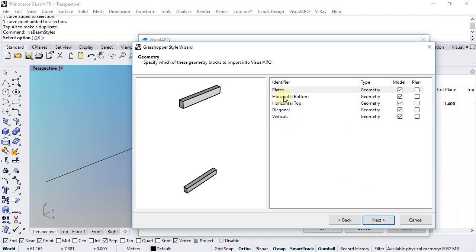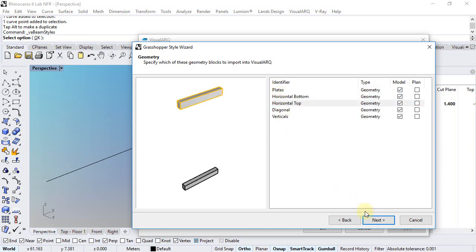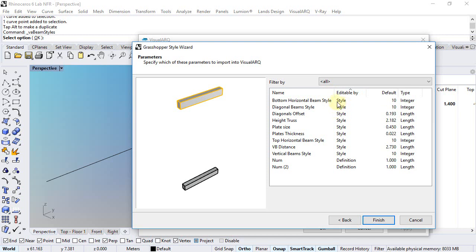When I click next, I see here the different components of the beam. Now, we can see here the list of all parameters that I had in the definition, and each one can be editable by style, by object, or by definition, which means that will be hidden from VisualArch dialogs.